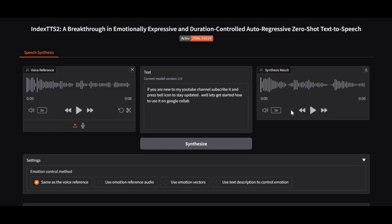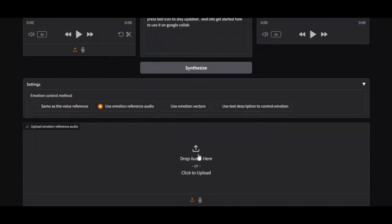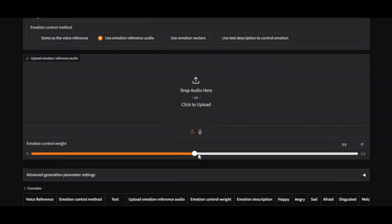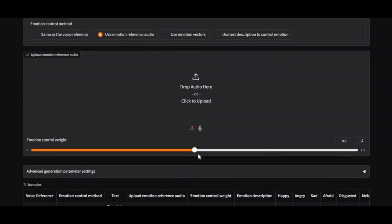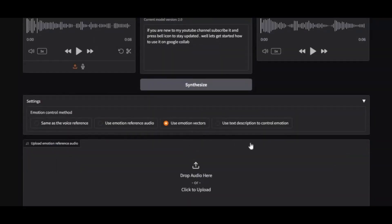Introducing Index TTS2, the most advanced voice cloning and text-to-speech tool you can now install and run locally on your own system. Unlike ordinary TTS tools, Index TTS2 doesn't just read text — it breathes life into it with realistic emotions and natural expression.